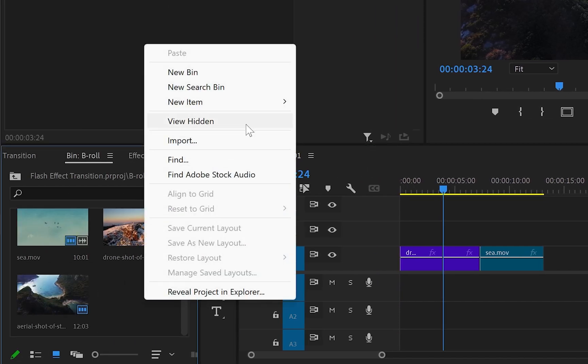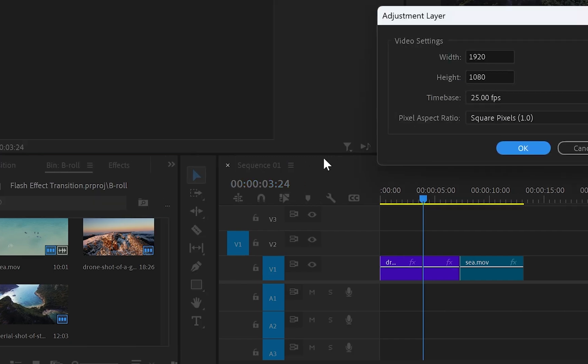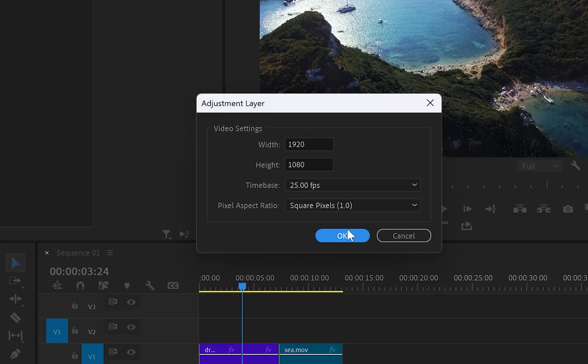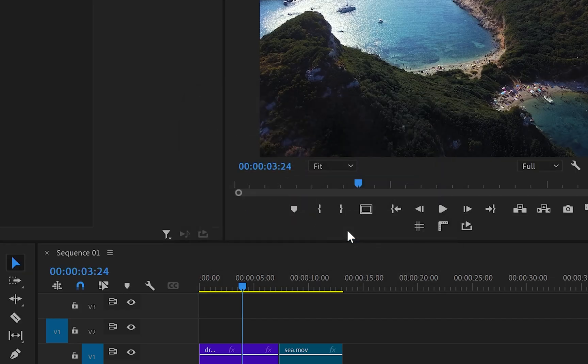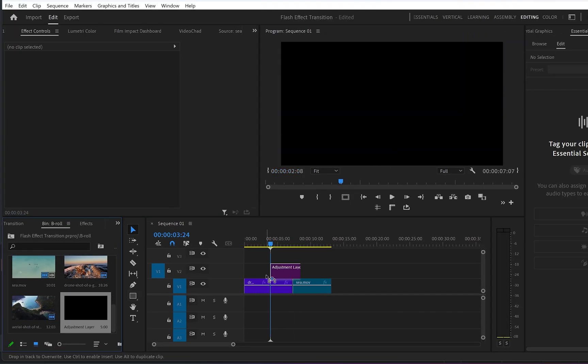Then head towards the project panel, right click, go to new item and adjustment layer. This window will pop up and we're going to keep the adjustment layer settings as default, then click OK.